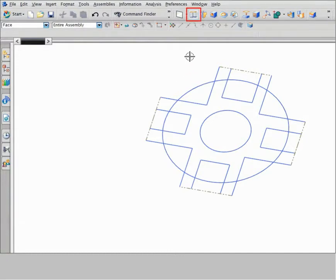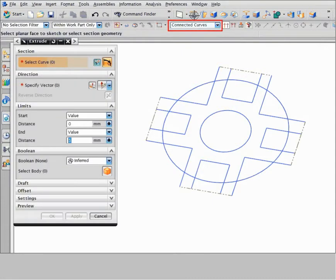Click extrude and ensure that connected curves and stop at intersection are selected. On the selection bar, click path selection.